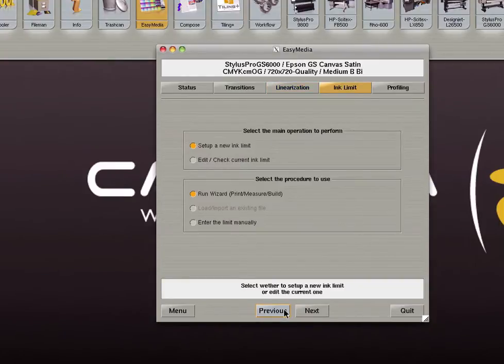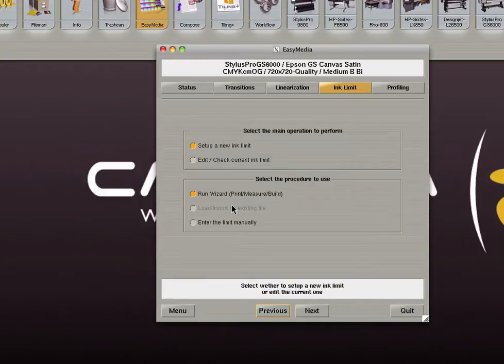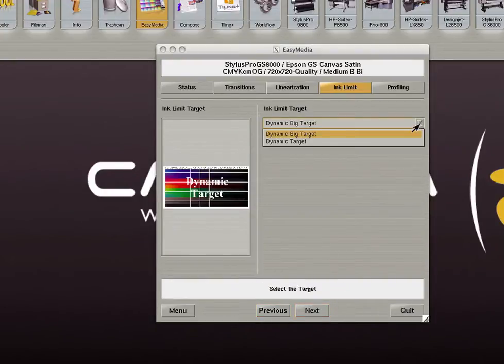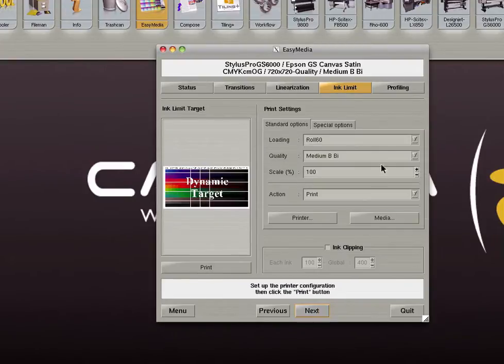Next we will set the global ink limit. This is a visual test therefore a spectrophotometer is not needed. Select set up a new ink limit and run the wizard to do so. Click next and on the next screen select a target to print. Set your print settings and click print.